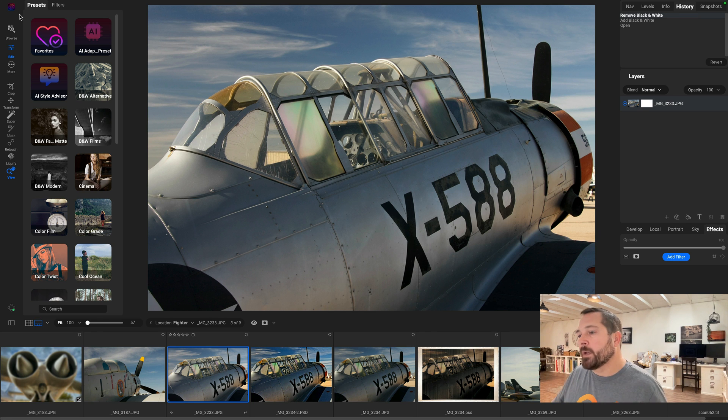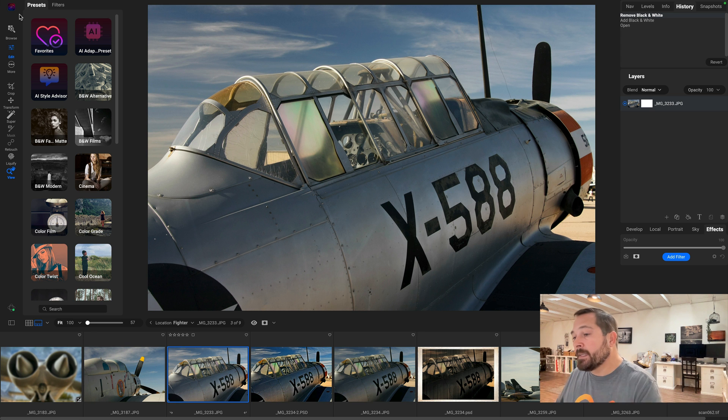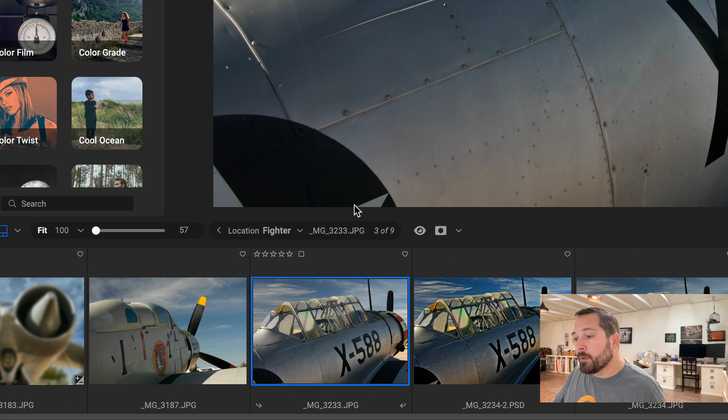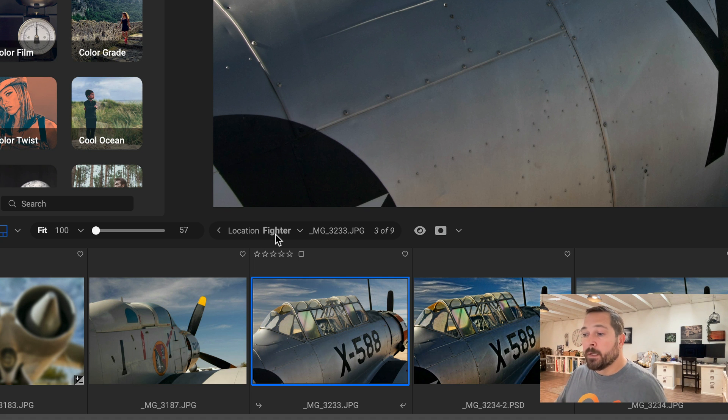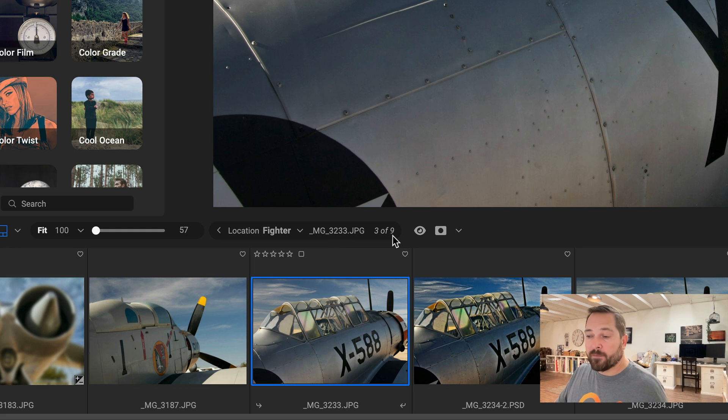So right here at the bottom, let me circle it for you. You'll see the location is a folder called Fighter, and inside of it are the photos that we see in the film strip at the bottom. It tells me the name of the photo and how many photos are in that folder. But here's where it gets really handy—you notice this little triangle.